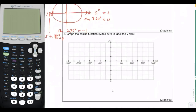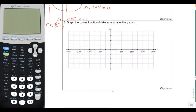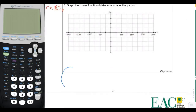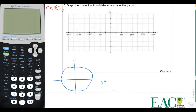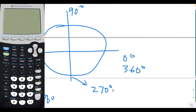Now we're going to graph cosine. We're going to do the same thing — draw a unit circle, start at 0 degrees, go to 90 degrees, then 180 degrees, then 270 degrees, and then back to 0, except we'll call it 360 degrees. Cosine is the x-coordinate, not the y-coordinate. The x-coordinate at 0 degrees is 1, so the cosine of 0 degrees is 1.